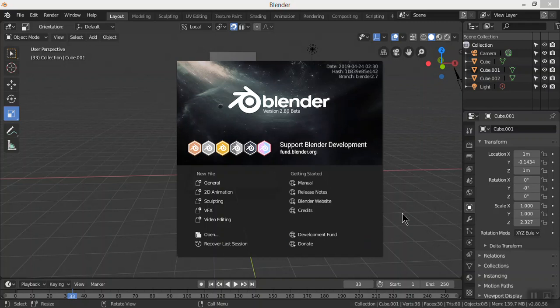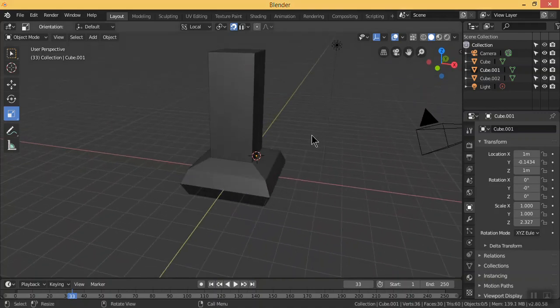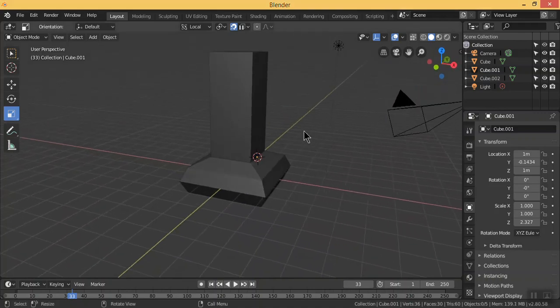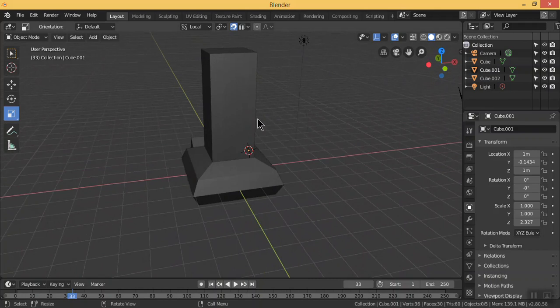Hello and welcome, this is Saurabh. This is the Blender 2.8 beta version, the final version will be released soon. In this video, we will talk about the easiest way of navigation in Blender, because the middle mouse button may create an injury in your hand if you are using it for a long time.